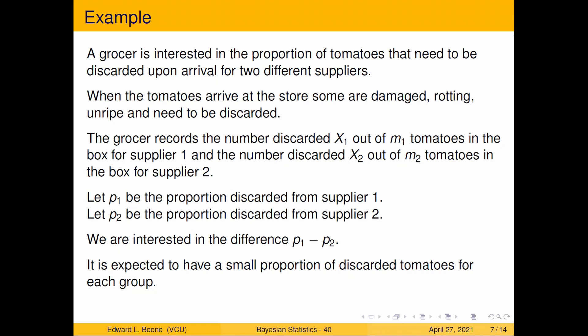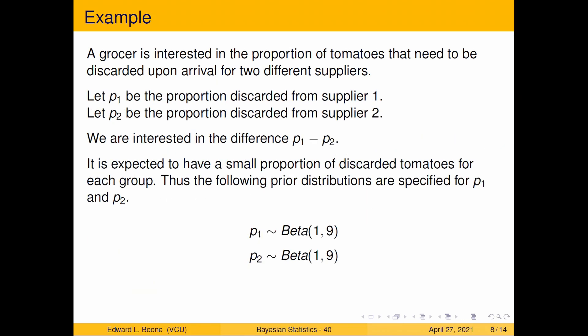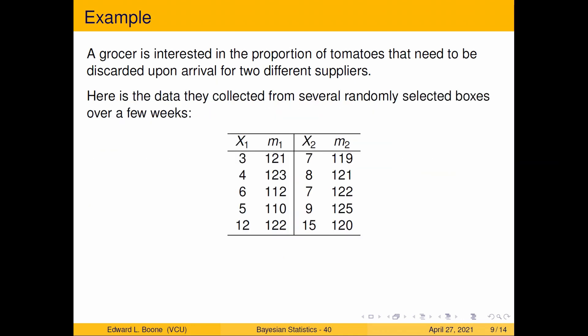Since we're going to reflect that, why don't we choose our priors to be p1 is Beta(1,9) and p2 is Beta(1,9). They're exactly the same, and if we don't really think there's a difference between p1 and p2, then the prior distribution should be the same.